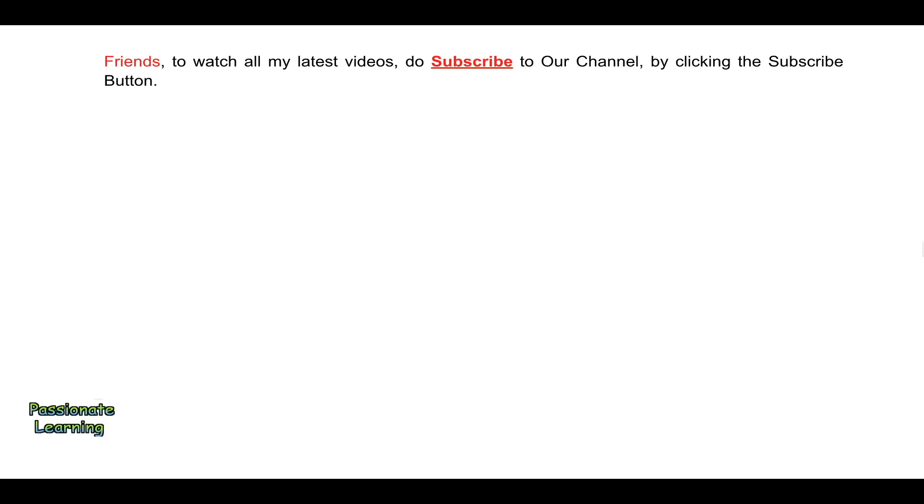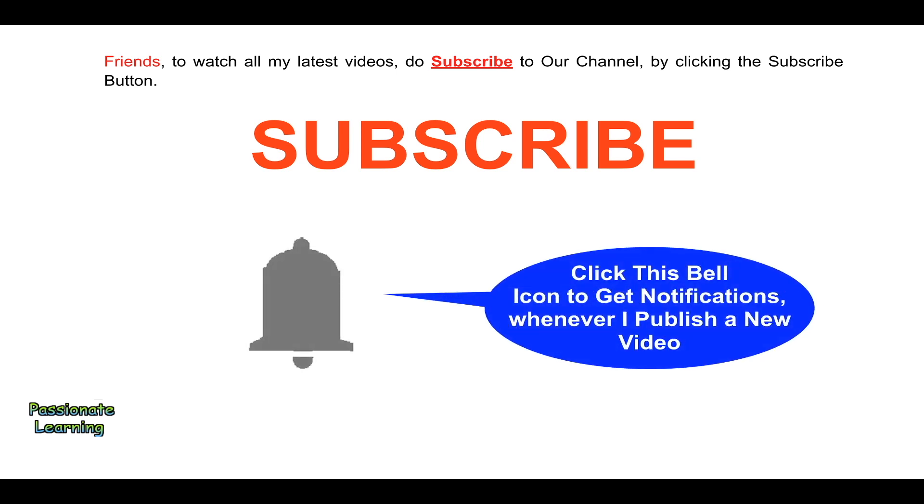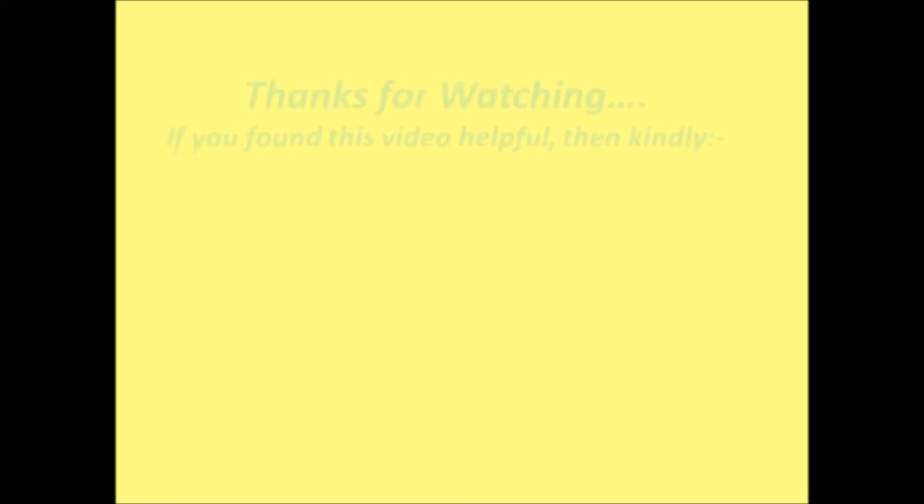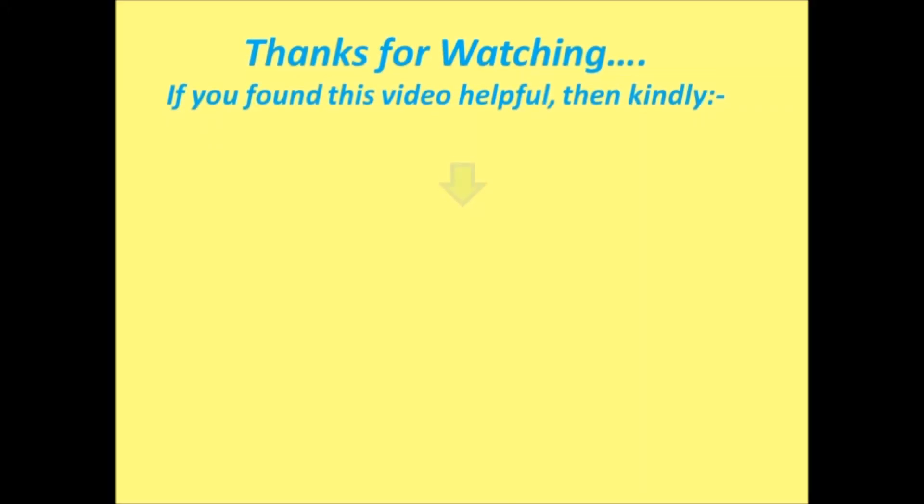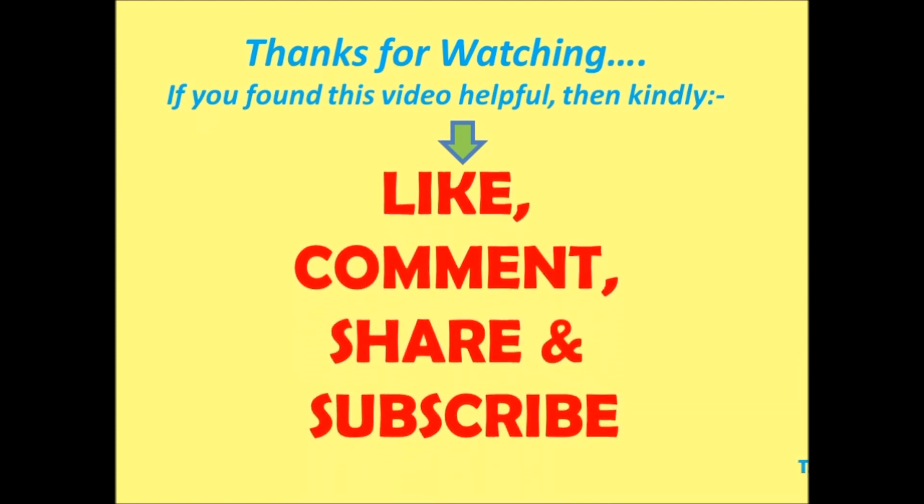Friends, in order to watch all my latest videos, do subscribe to our channel by clicking the subscribe button. And do click this bell icon to get notifications whenever I publish a new video. Bye for now.